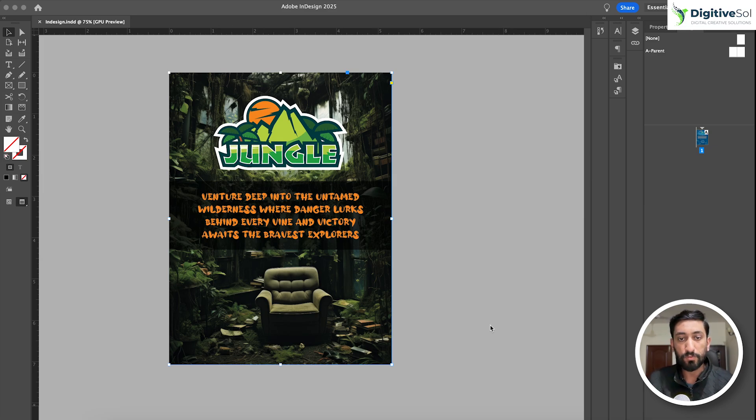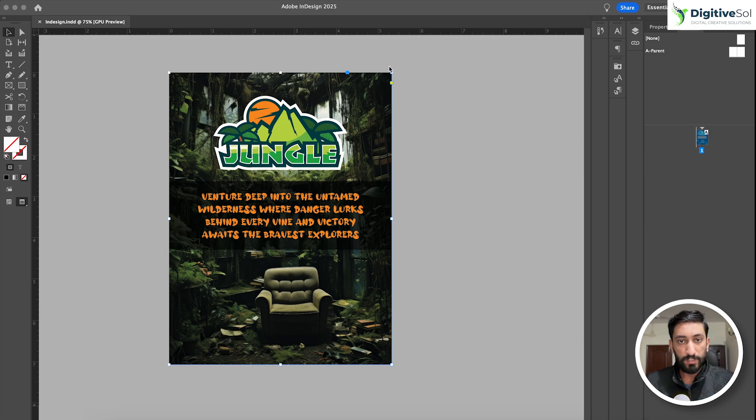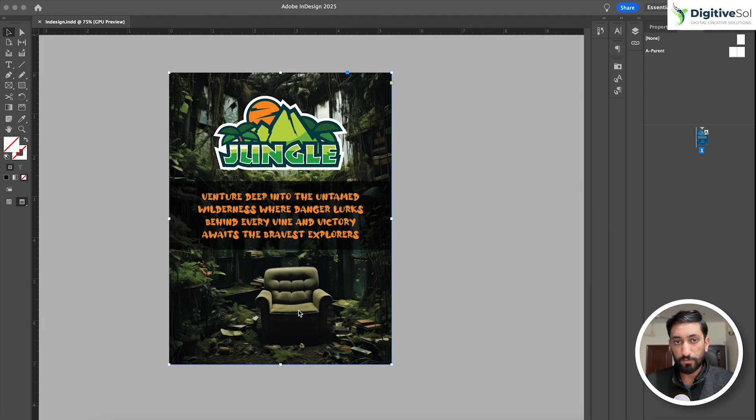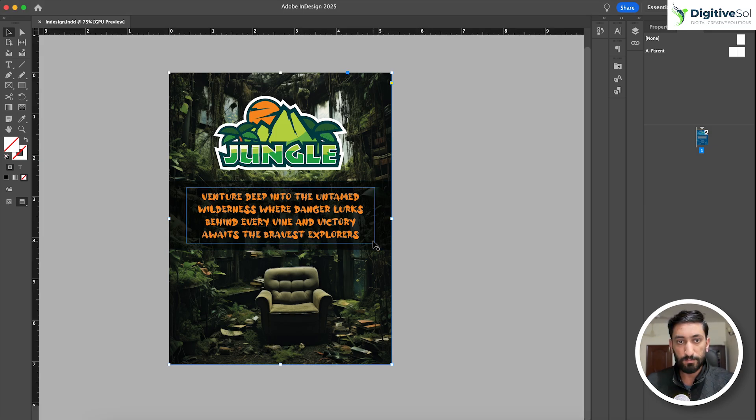Just for an example, you can see that I have created a poster in Adobe InDesign. Basically this background is created in Adobe Photoshop, and this logo is created in Adobe Illustrator. For understanding I have placed this text and strip in Adobe InDesign, so it is completely editable.